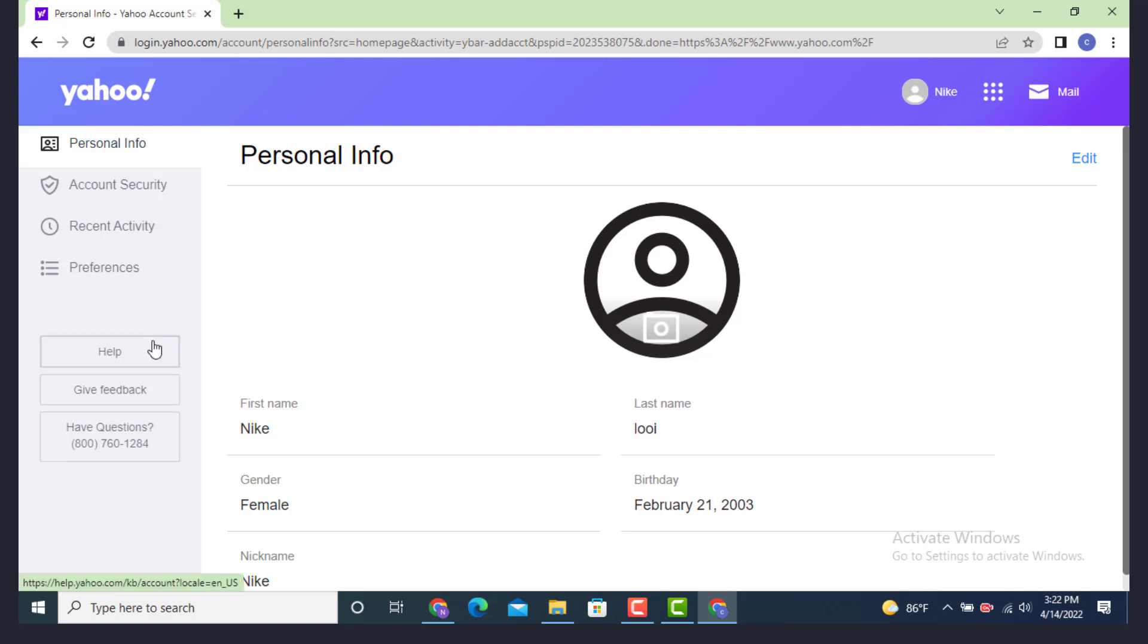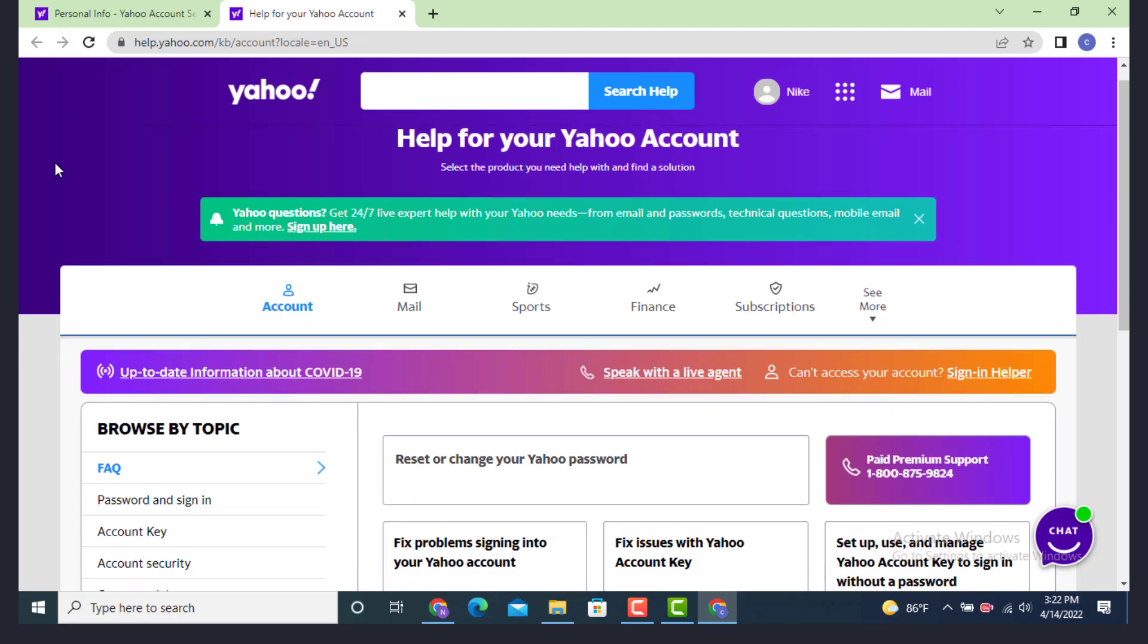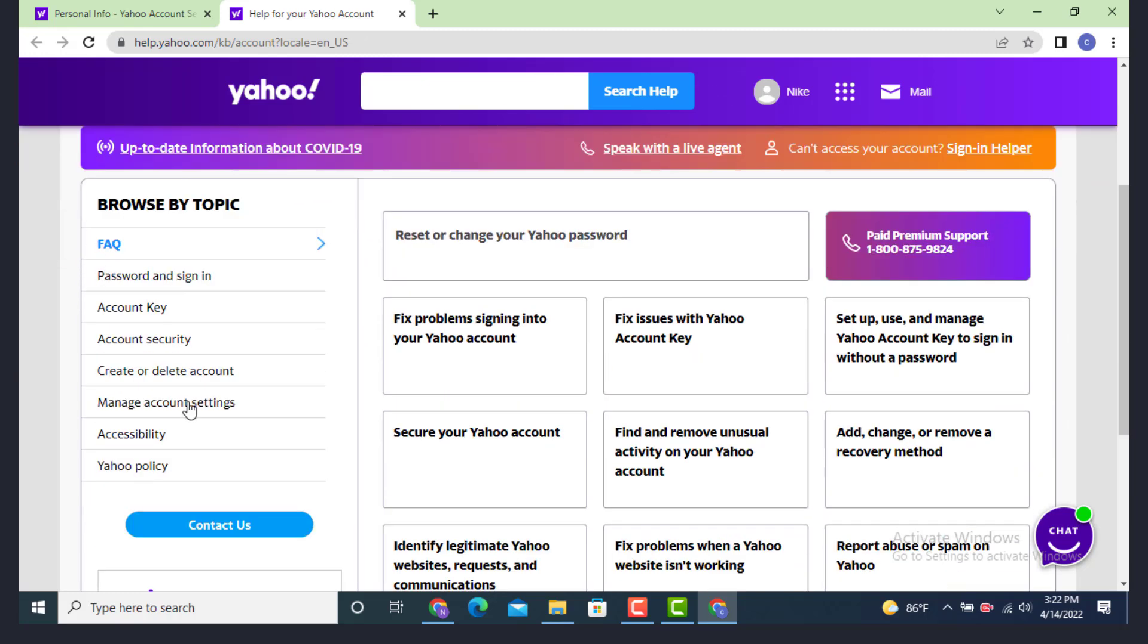As soon as you land inside the Help page, scroll down and there you have Browse by Topic. Under Browse by Topic, there are lists of options.